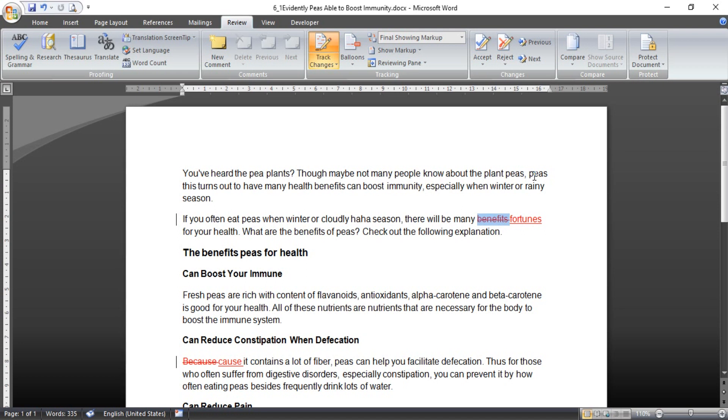Okay, that's all about how we can use track change in Microsoft Word and short function explaining about track change. Okay, thanks for watching and bye bye.